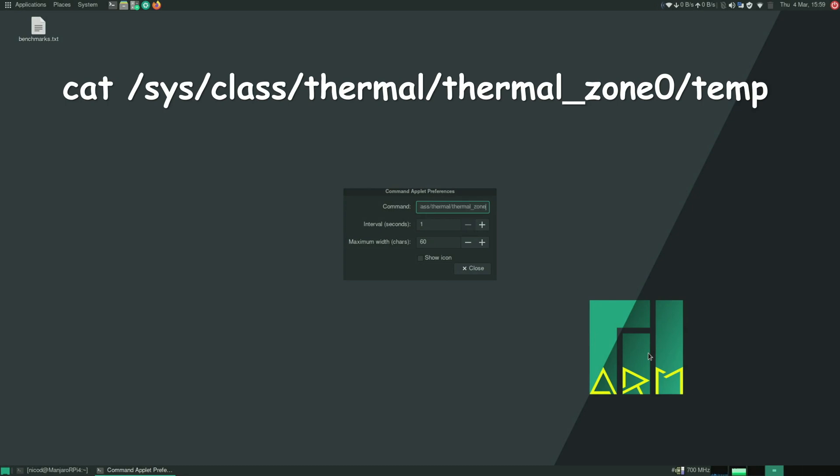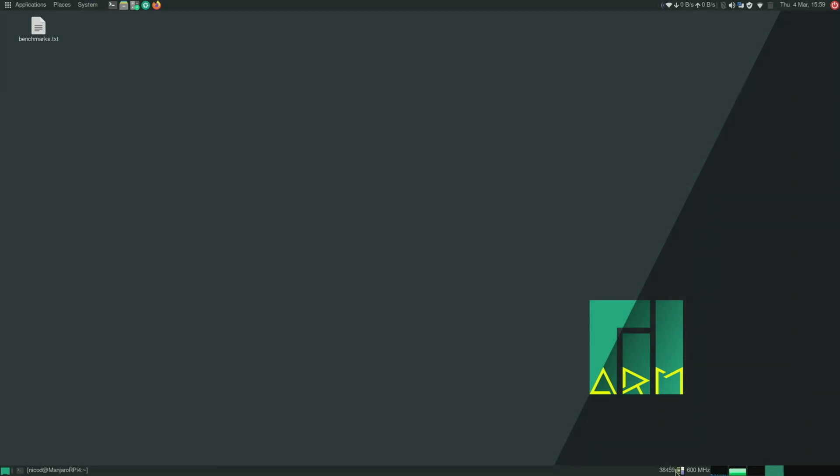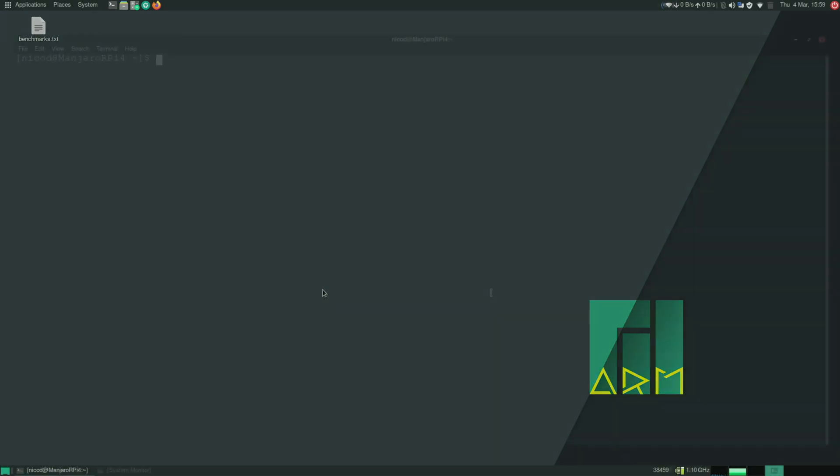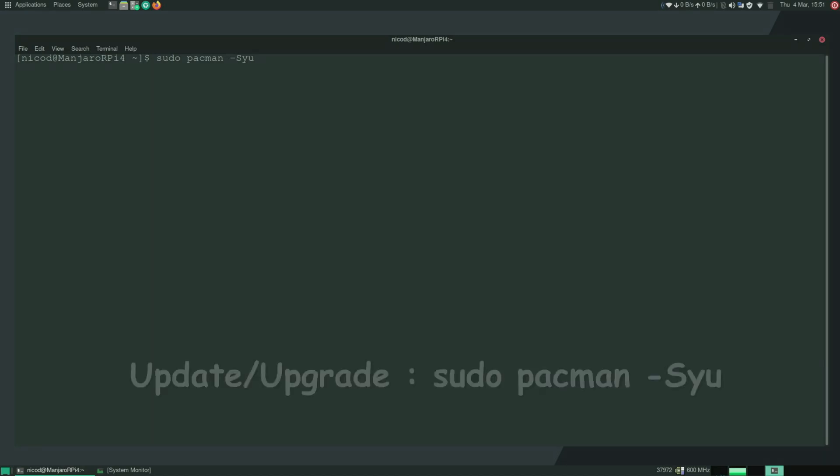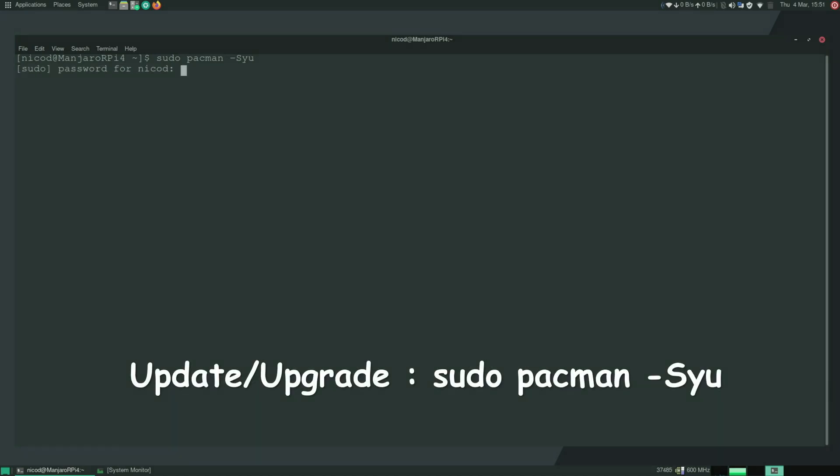I've already told you that Manjaro is based on Arch. There isn't that much difference with the Debian based operating system. One of the major differences is the package manager. So with the Debian based operating system to install and update we use apt or apt-get. While in Manjaro we use pacman for that. So to upgrade we do sudo pacman -Syu.